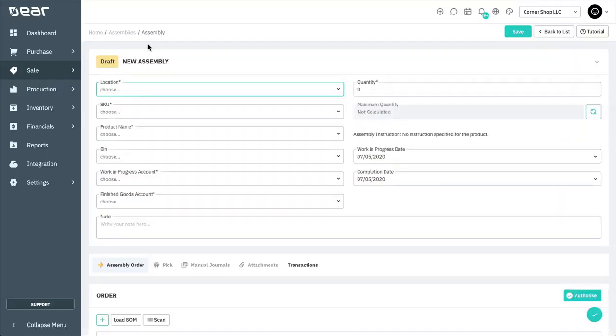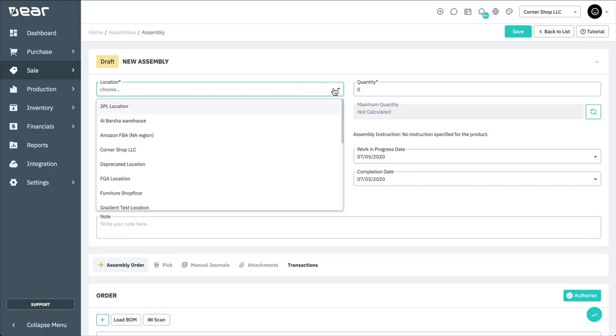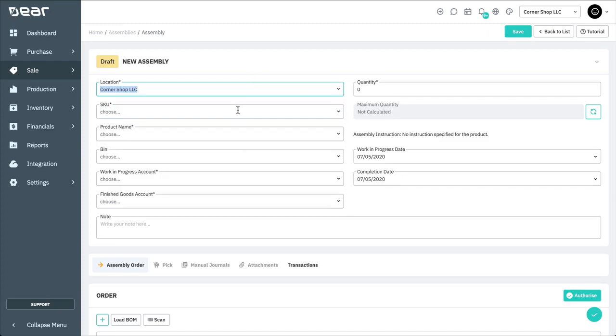On the New Assembly screen, you need to choose a location. This will be the location where the finished good will be located, but also the location where the component products are to be picked from. You can only manufacture your finished goods if there are sufficient component products at your selected location.